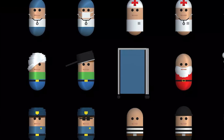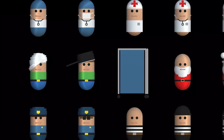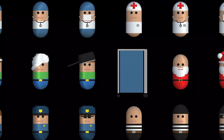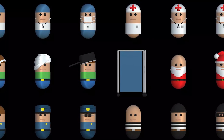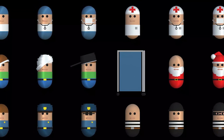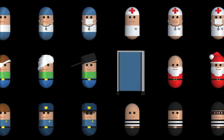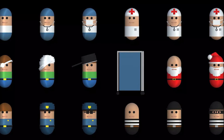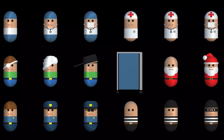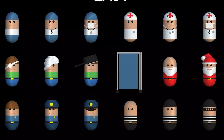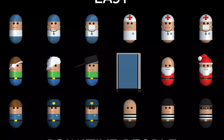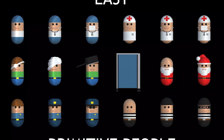The next one is Easy Primitive People, which uses the base Unity capsule collider with simple character representations including doctors, nurses, patients, police, knights, and loads of different types like that.